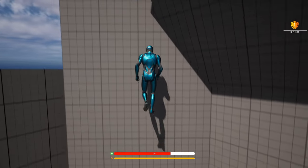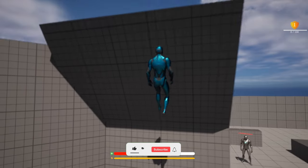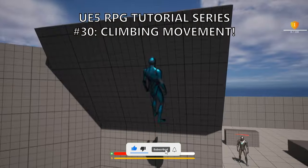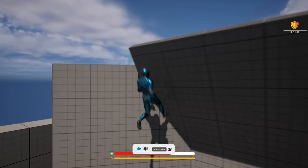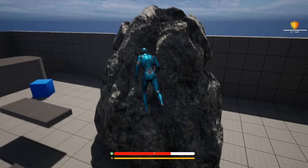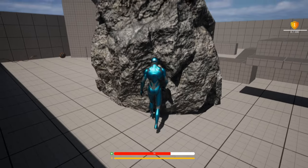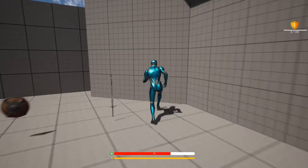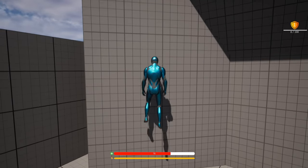Welcome to a new Unreal Engine 5 tutorial. Today we are continuing with the RPG series. We will finally begin with the climbing system. We will set up the surface attachment and climbing movement. Later on in the next episode, we'll also be adding animations, but here we're going to start with the main mechanics and logic. It's going to be very easy to follow, so let's get started.